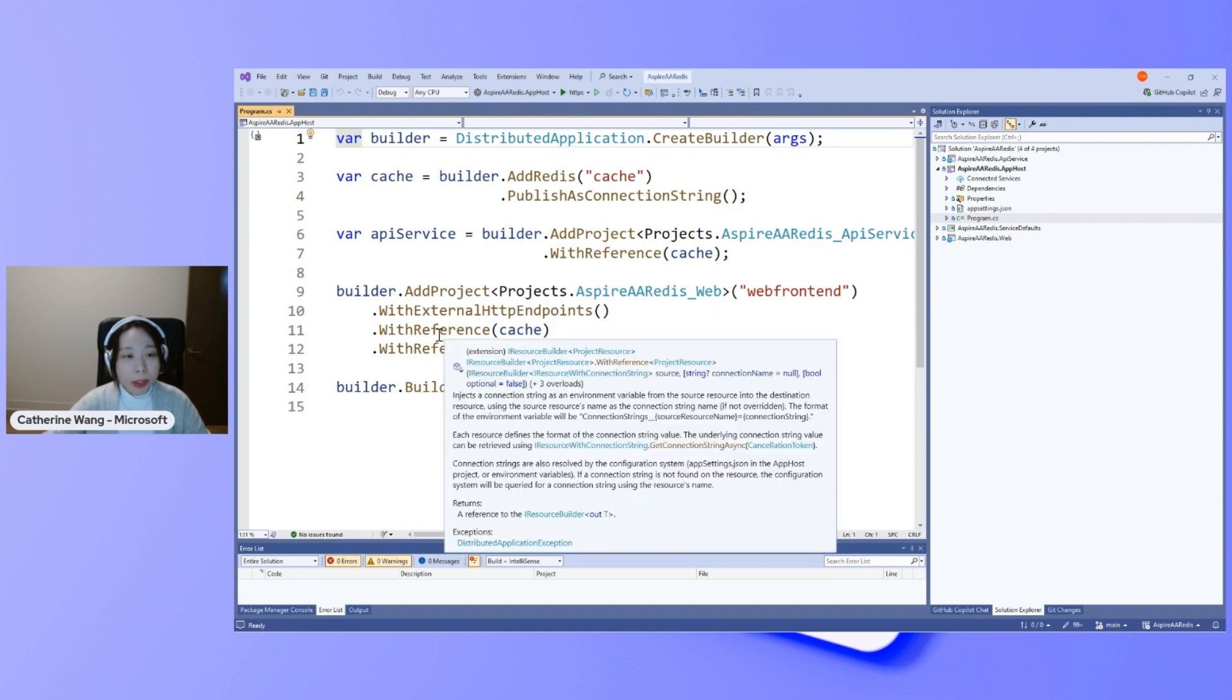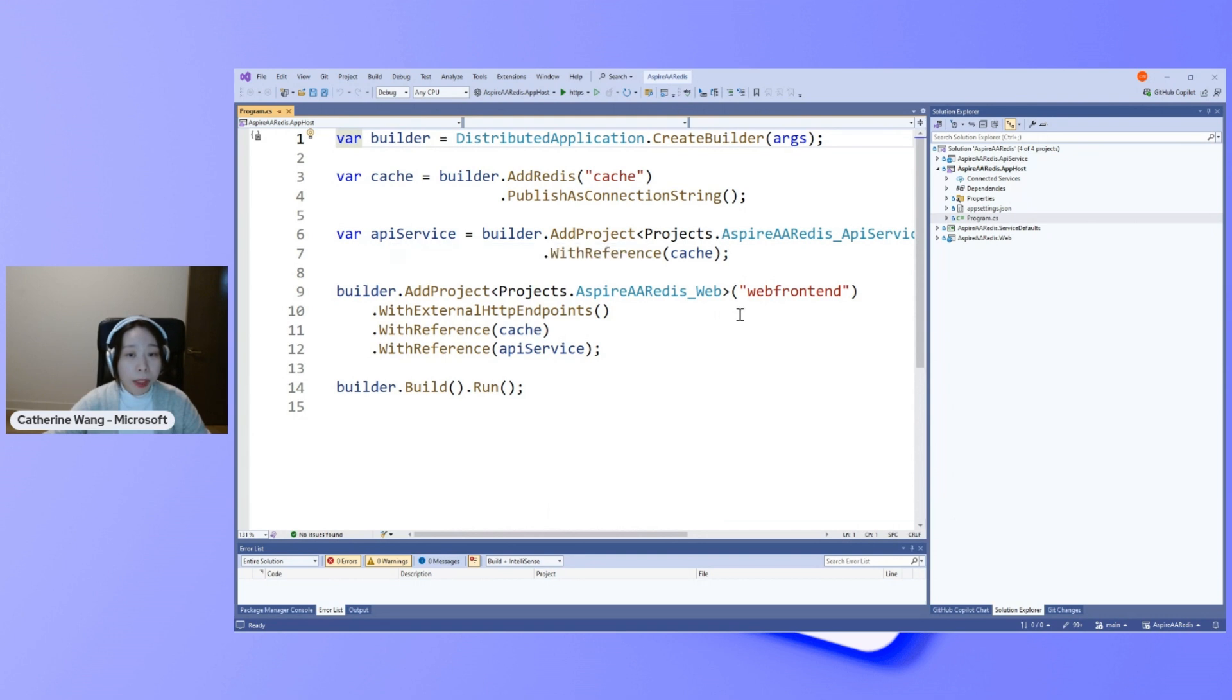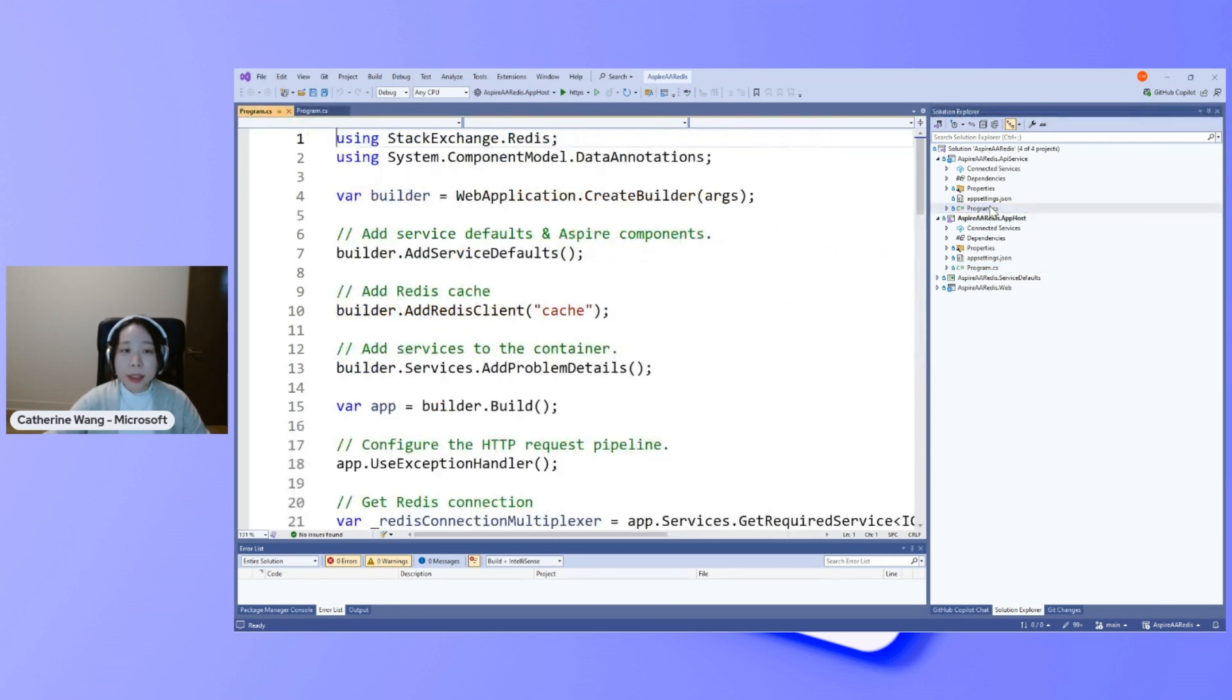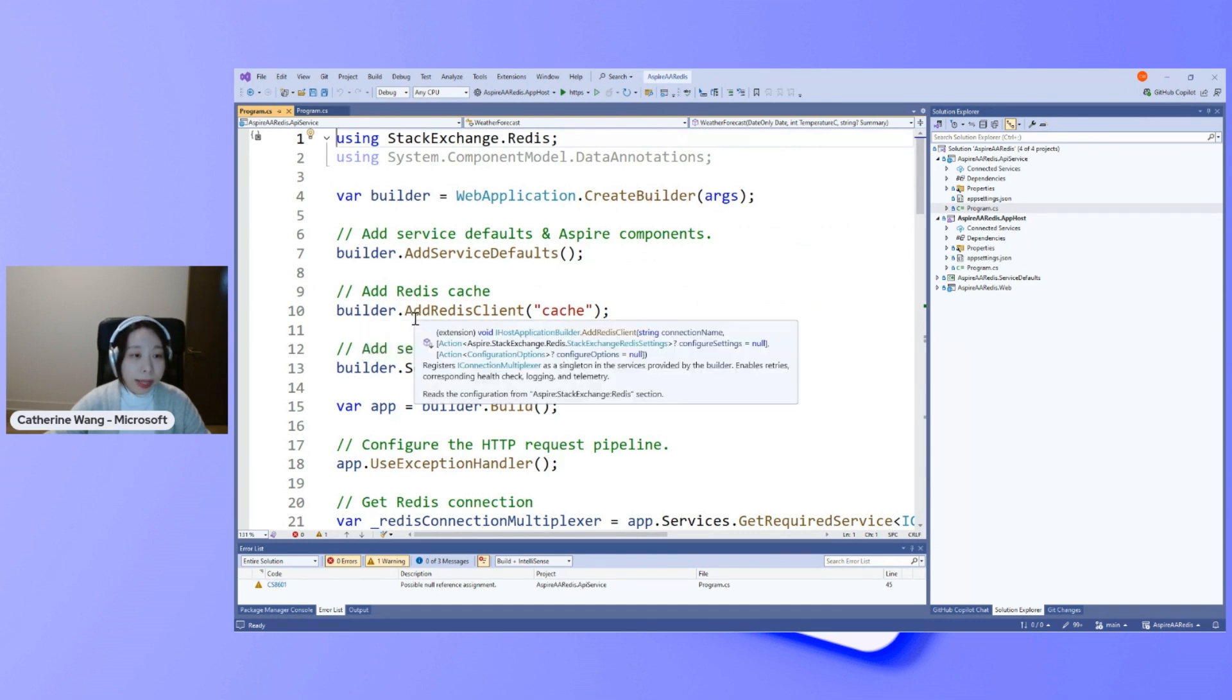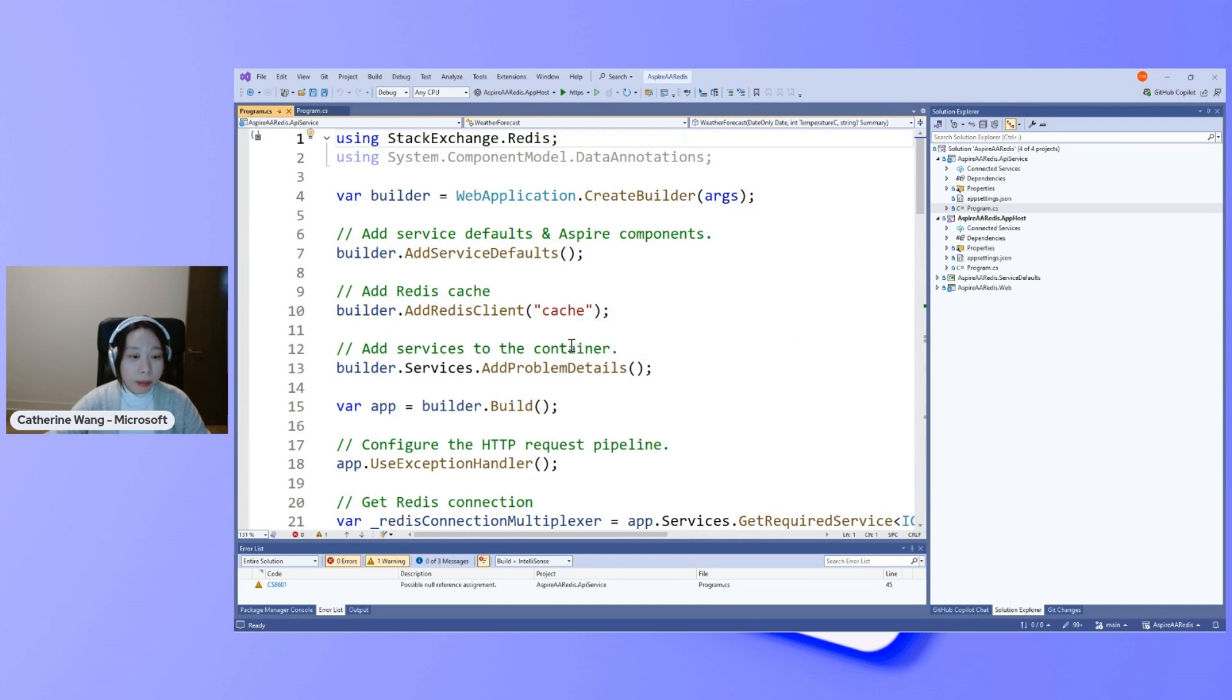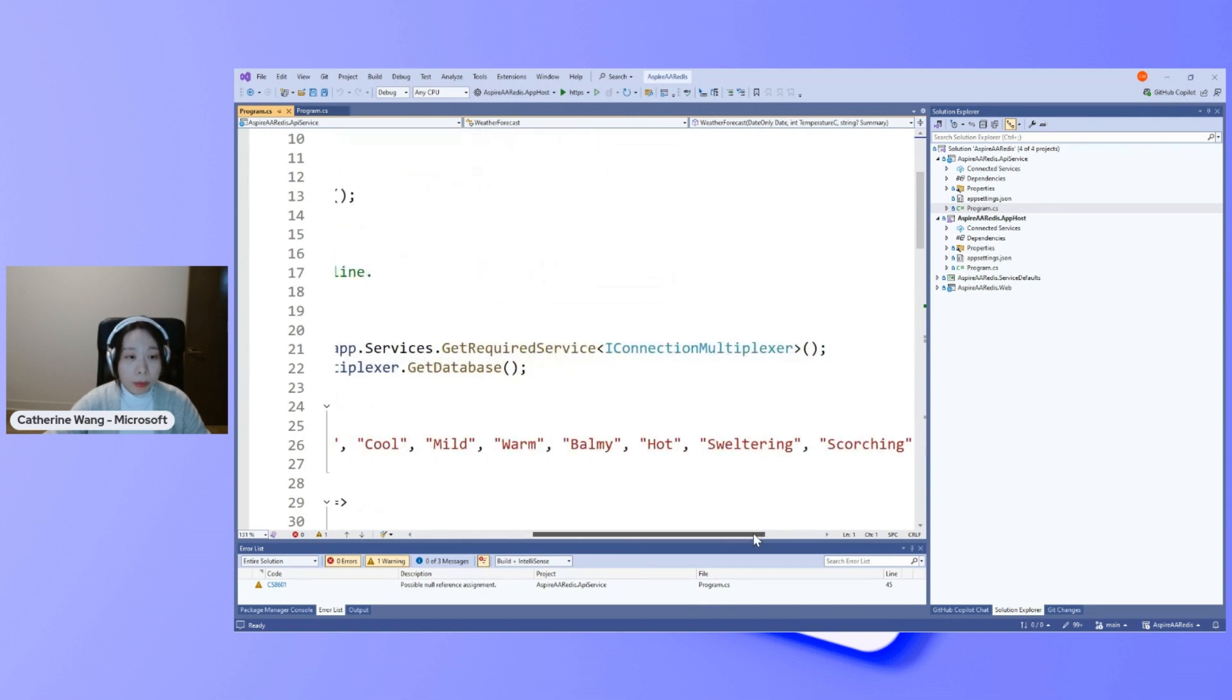I'm also adding cache or Redis cache as a reference to the API service project and the web front-end project. So I can refer to this Redis instance in both places. Starting with the API service, notice in the program.cs file, I'm adding Redis client with the reference to the earlier configured Redis instance. So this allows me to obtain a connection multiplexer object during the service startup.